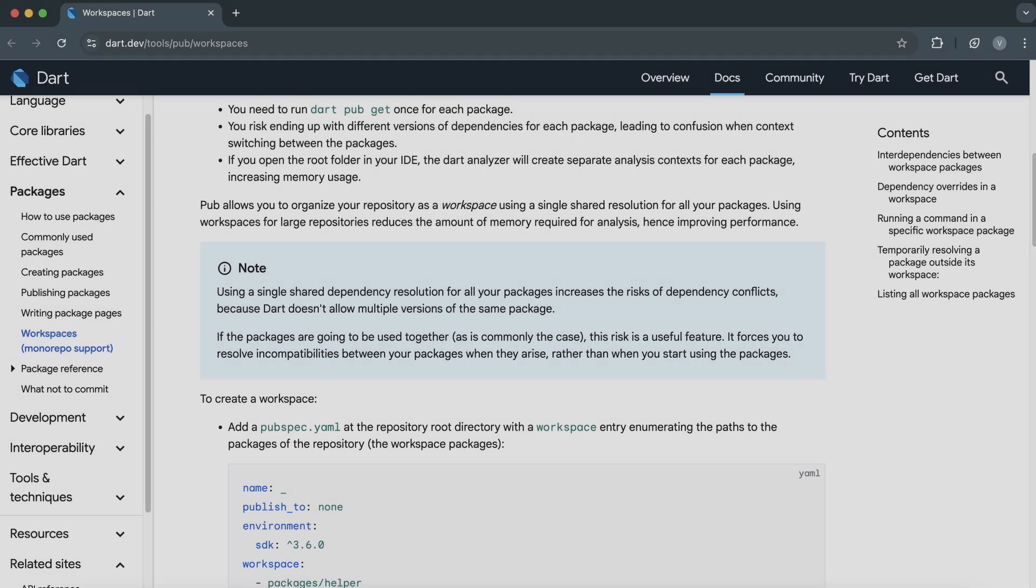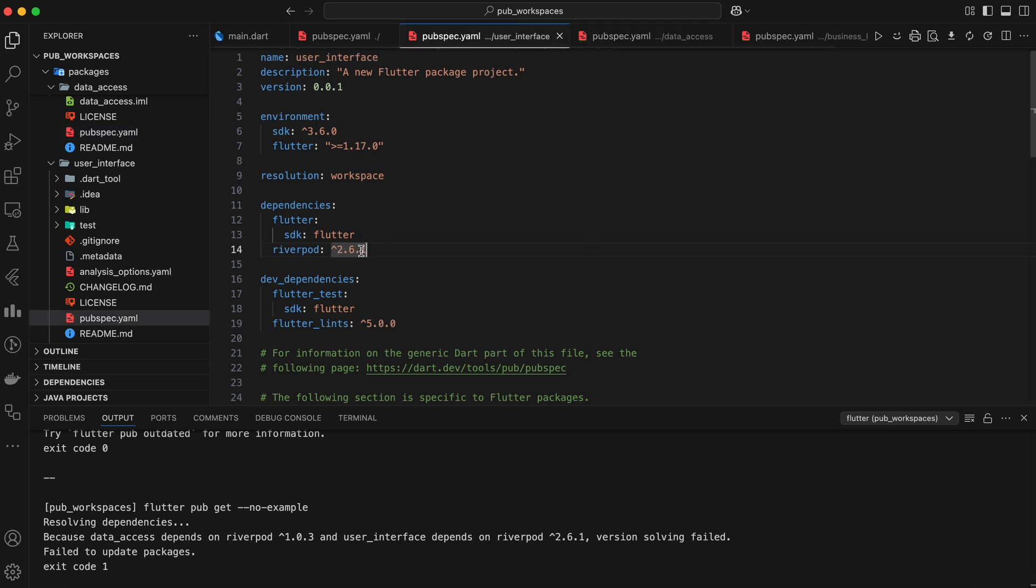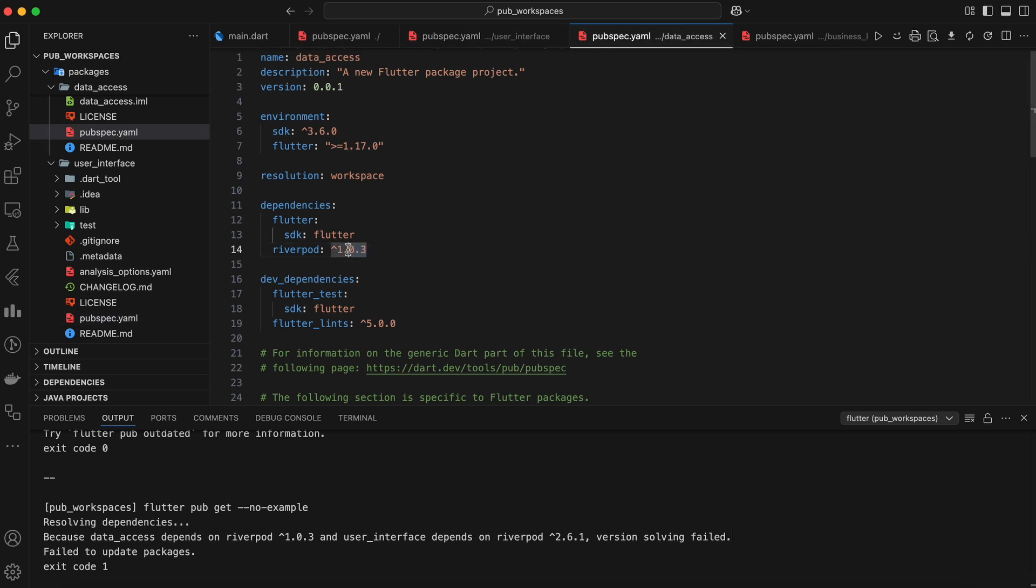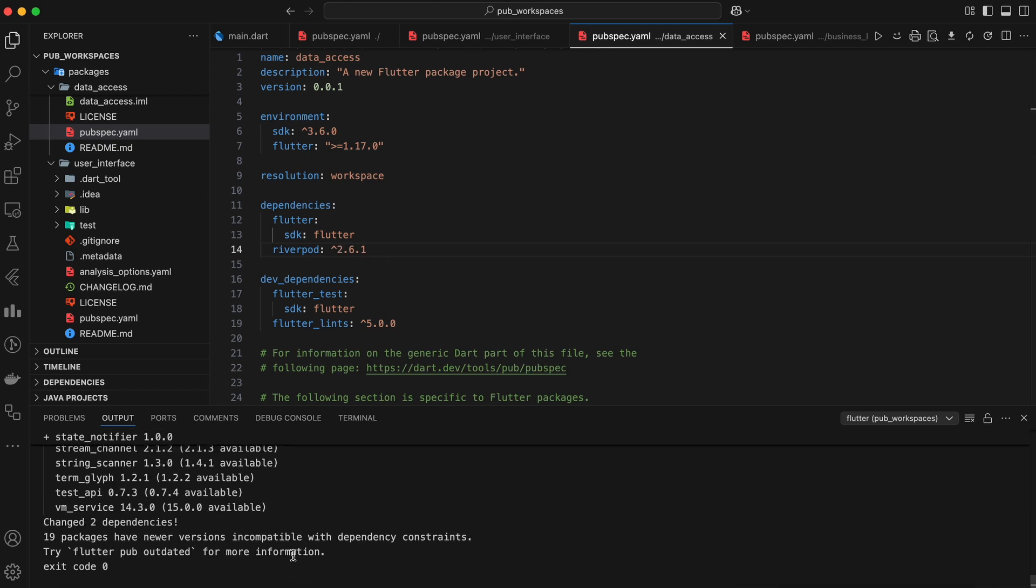This risk, however, can be seen as a valuable feature. By forcing you to resolve dependency conflicts up front, you can identify and address compatibility issues early on. This proactive approach prevents potential problems that might arise later when you start using the packages together in your application.